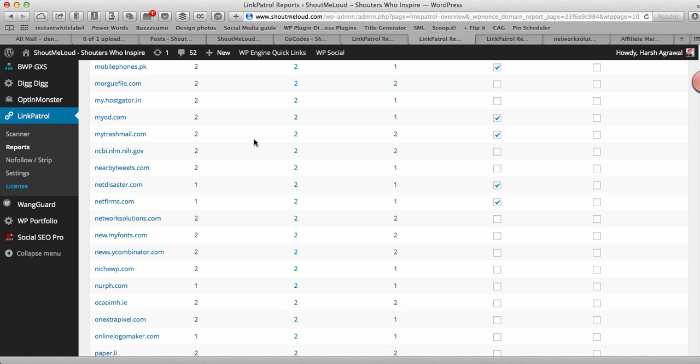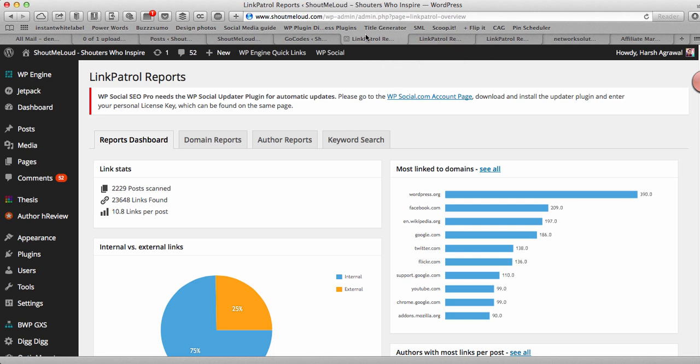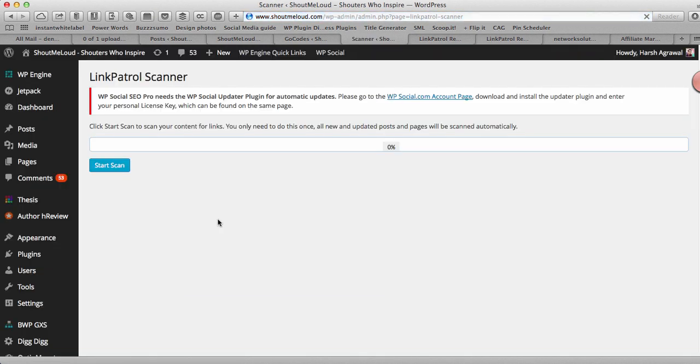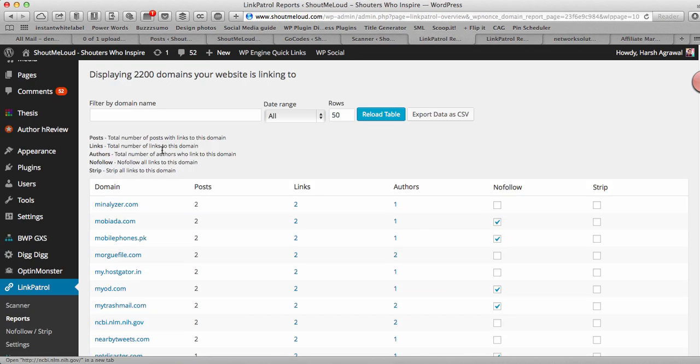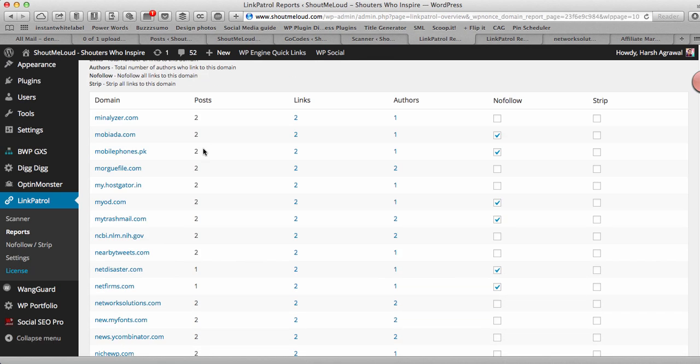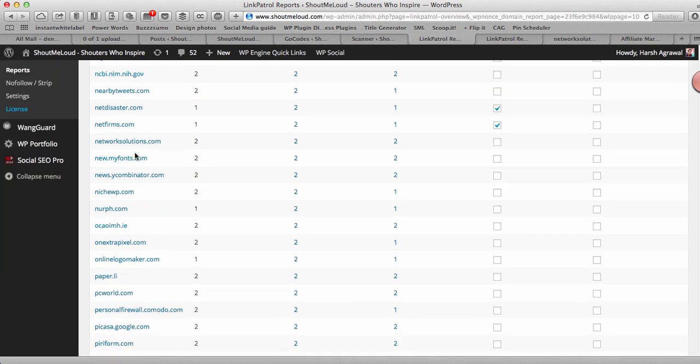I'll show you what I did and how I made more money out of Link Petrol plugin. Very first thing - I've added a link in the description where you can go ahead and see how Link Petrol plugin works. In this video I'm not going to go through how the whole plugin works, but I'll show you what exactly I did to make money out of this plugin. The very first thing: I scanned my blog using this plugin. After installing it, I went to scanner, used the scan feature and scanned all my links.